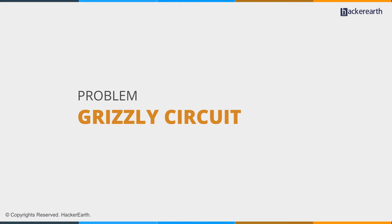Hey guys, today we are going to discuss the problem Grizzly Circuits, which is based on graph theory. So, let's begin with the problem statement.